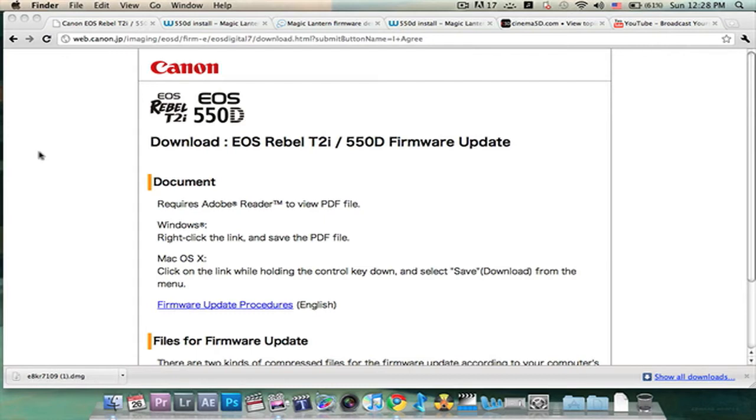The first step is if you haven't done a recent firmware update for your camera, if you're still stuck at 1.0.7 or 1.0.8, you're going to need to go on and update to 1.0.9.